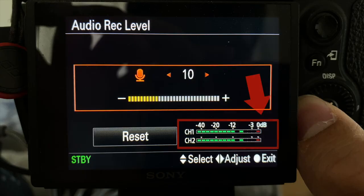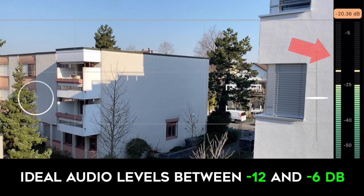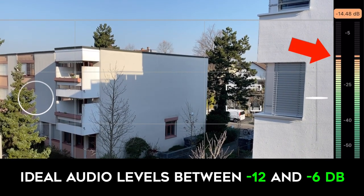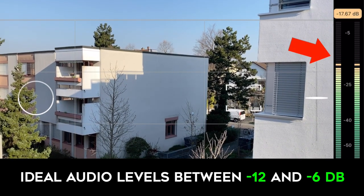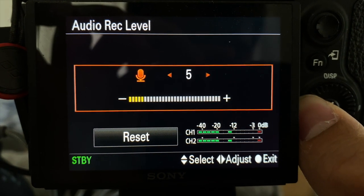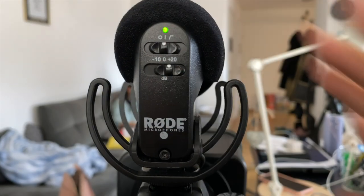On the Sony a7 III, you can see the audio meters measured in decibels. As a rule of thumb, you want your audio levels to sit between minus 12 to minus 6 decibels. I recommend lowering the volume in the camera and boosting the audio on the external mic to get the best results.